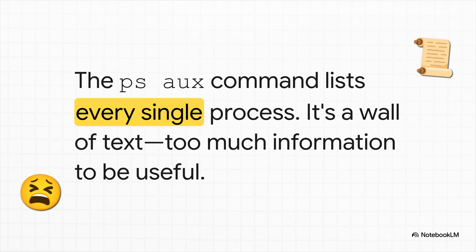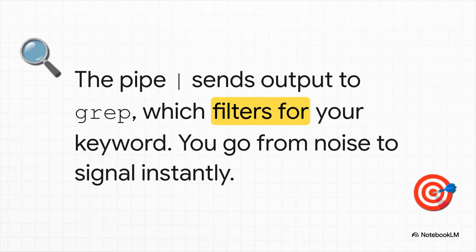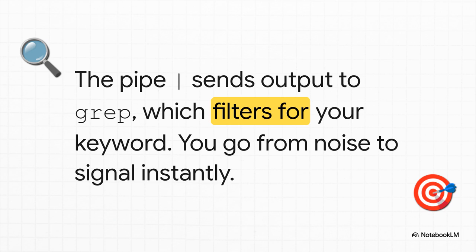Okay, now we're getting to something really powerful. You see, sometimes a command will just dump a mountain of information on you. Take PSAUX, for example. It's supposed to show you every single process running on your system. But what you actually get is this giant, unreadable wall of text. It's all noise, no signal. But check this out. This is where the magic happens. See that little vertical line? It's called a pipe. It lets you take the output of one command and feed it directly into another one. So we can pipe that messy wall of text into grep, which is a tool that just filters for a specific word. And just like that, all the noise vanishes and you're left with the exact answer you were looking for. This is the core idea. Small tools working together.